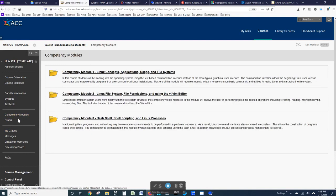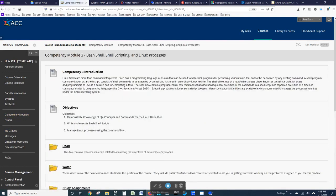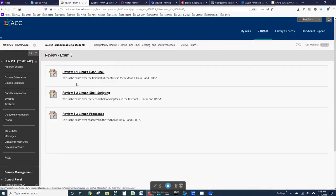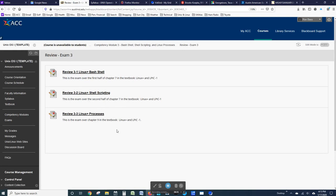For Competency Module 3, it's organized in much the same way. And in this case, I'll look at the reviews and you can see that there are three reviews for Competency Module 3. So the pattern for the course is that there are three study assignments, three lab assignments,